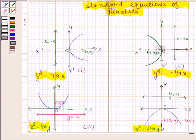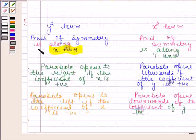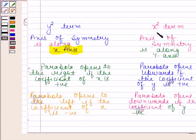In all these cases, vertex of the parabola is at the origin. So always remember these four standard equations of parabola. We can conclude from the standard equations that if the equation has a y squared term, then the axis of symmetry is along the x-axis. And if the equation has an x squared term, then the axis of symmetry is along the y-axis.